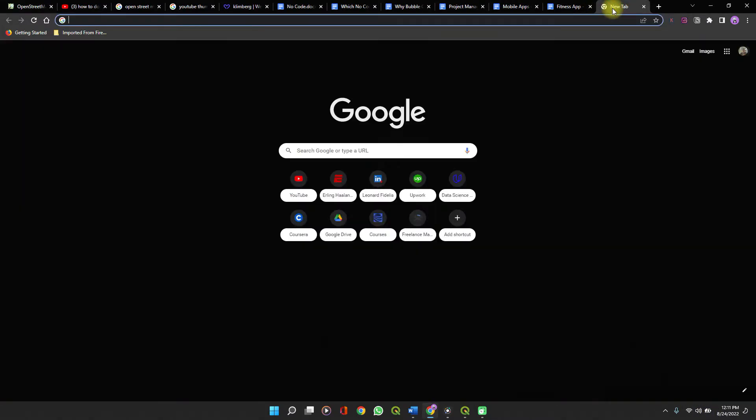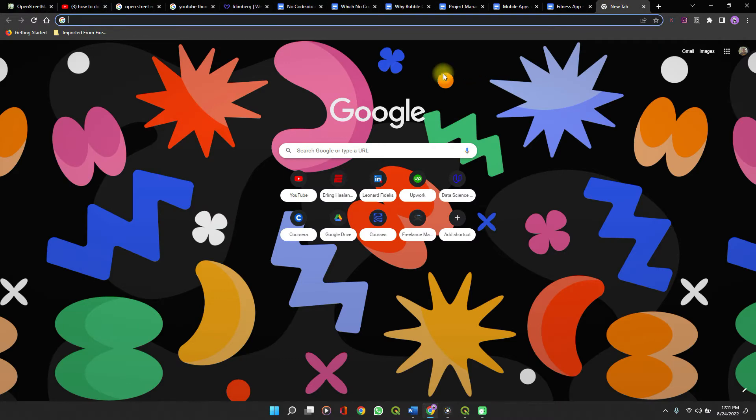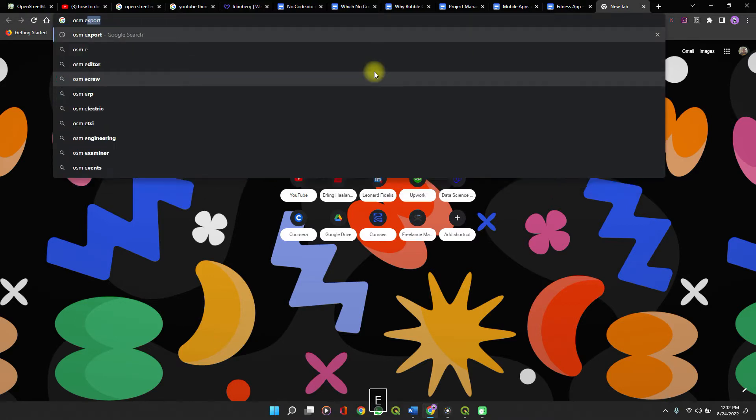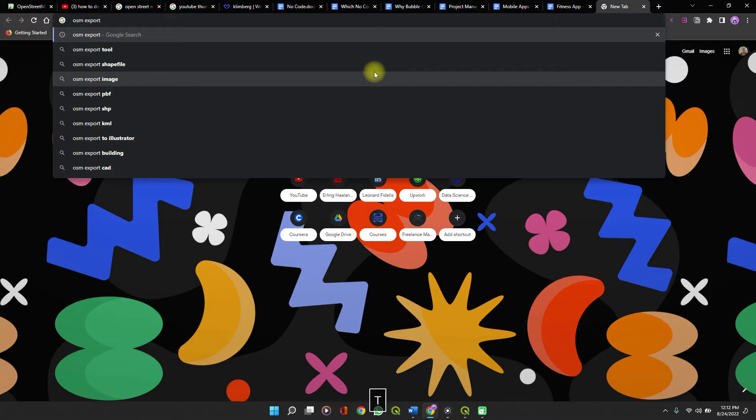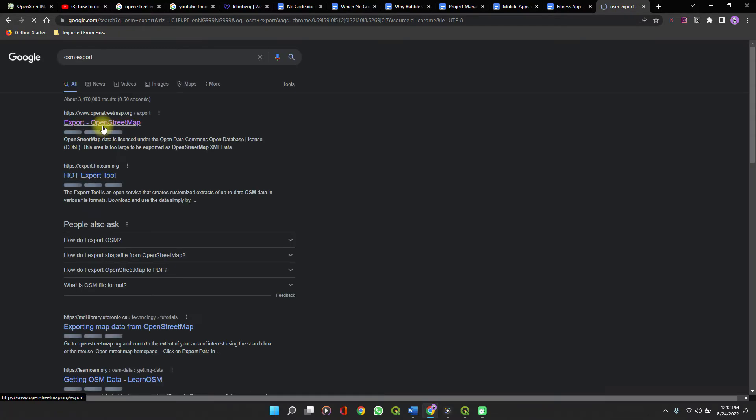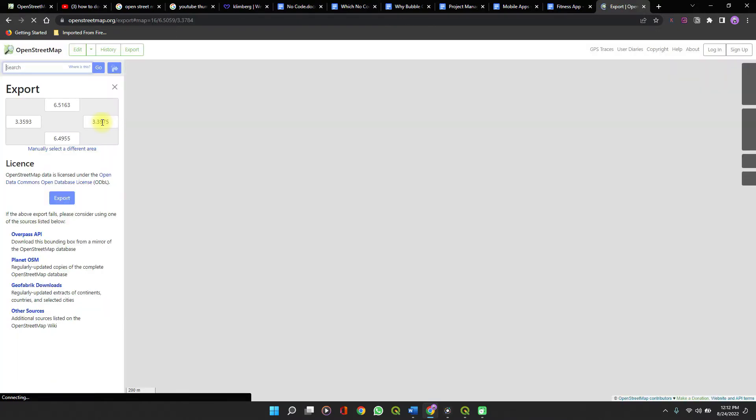The website to be used is OSM OpenStreetMap.org. On your search tab, you can easily type OSM exports. Probably the first link on the results will be it and it leads you straight to the site for download.